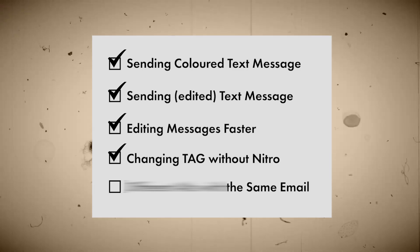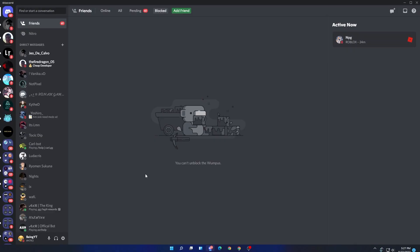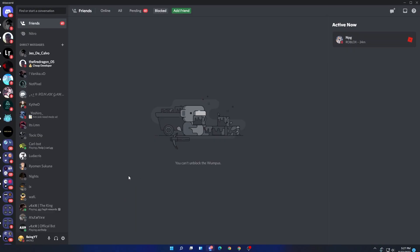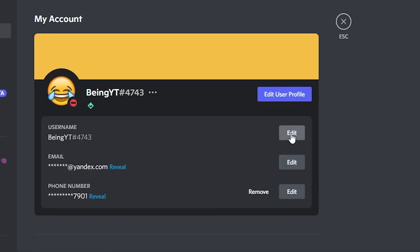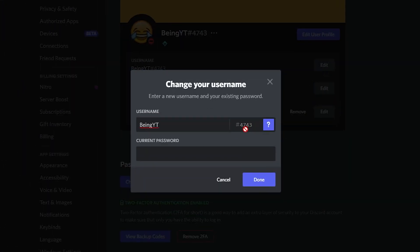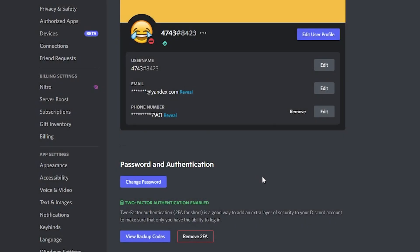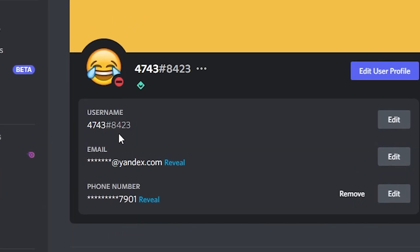Changing tag without nitro. This is my favorite trick because you can change your tag without nitro. To do it, simply go to your user settings, then click on edit username. Now check out your tag and enter it as a username, enter your password and then click on done. And boom, you can see your tag is now changed.